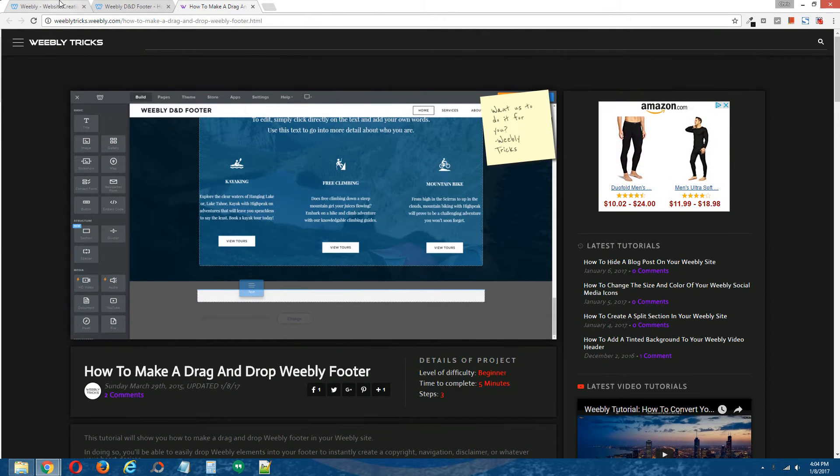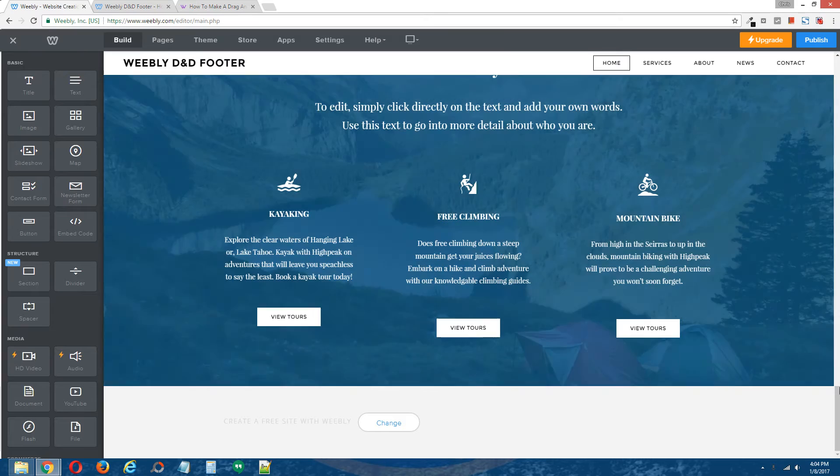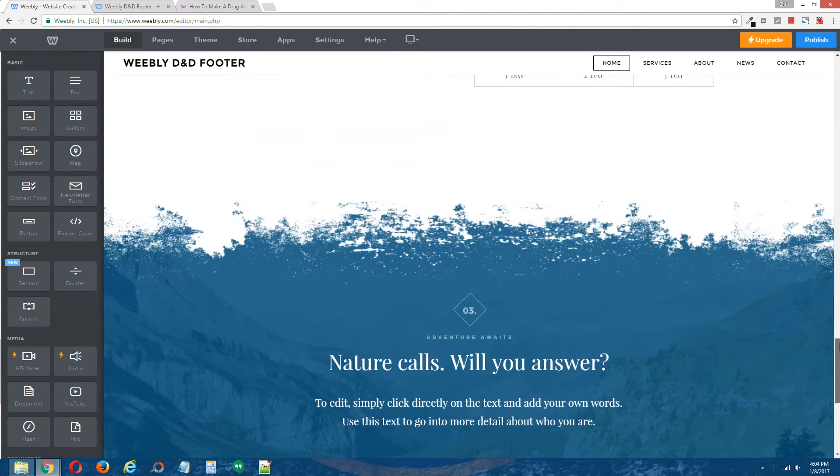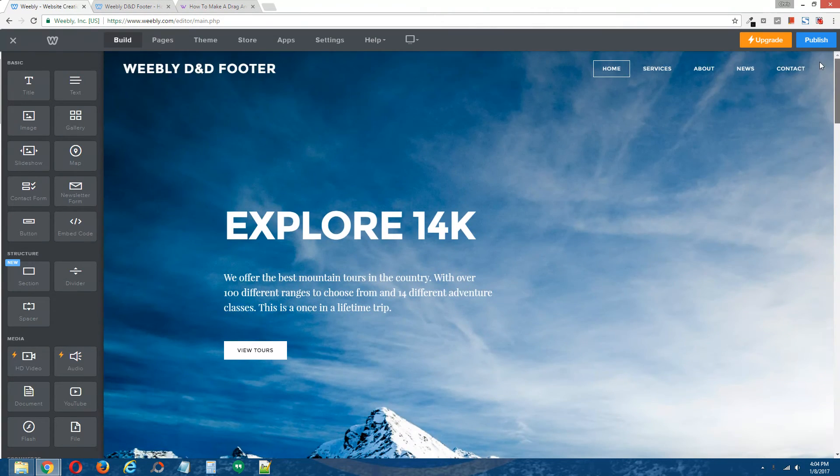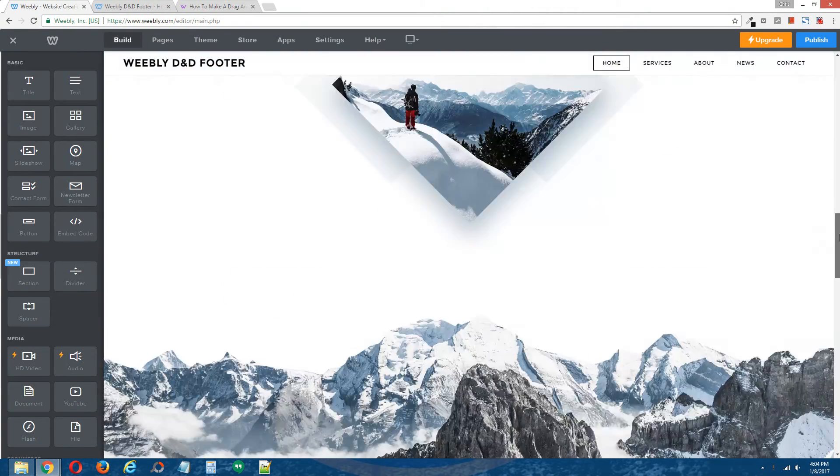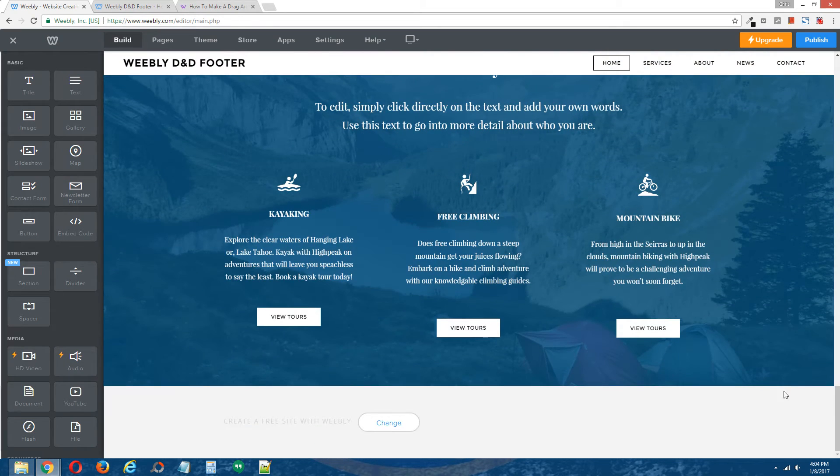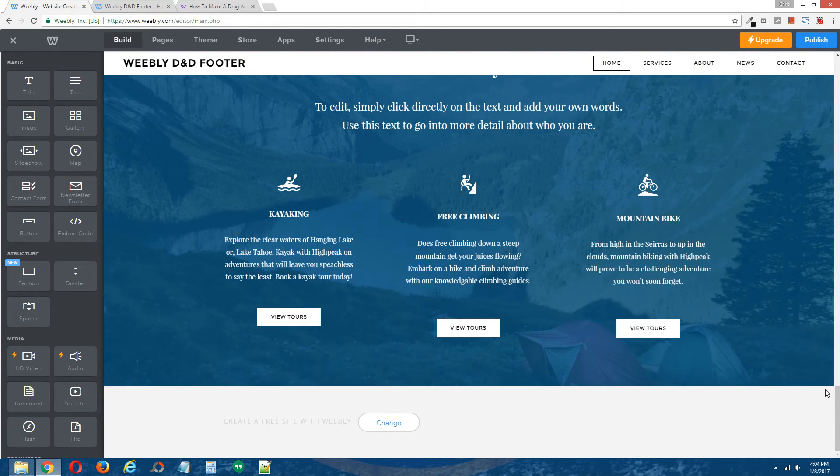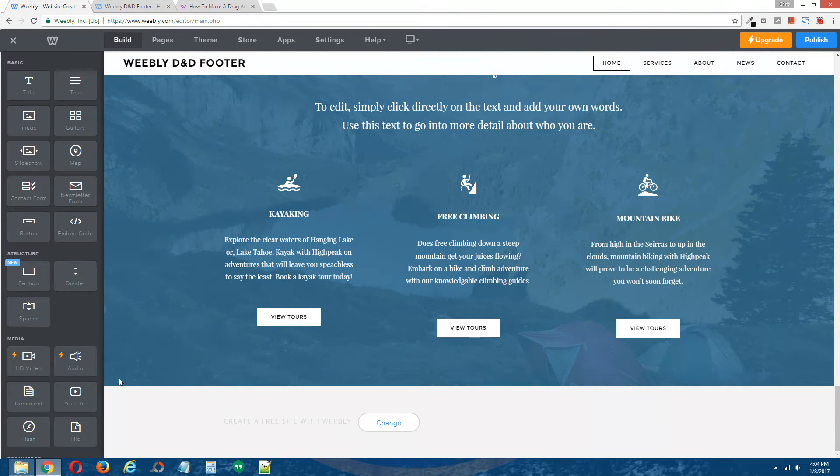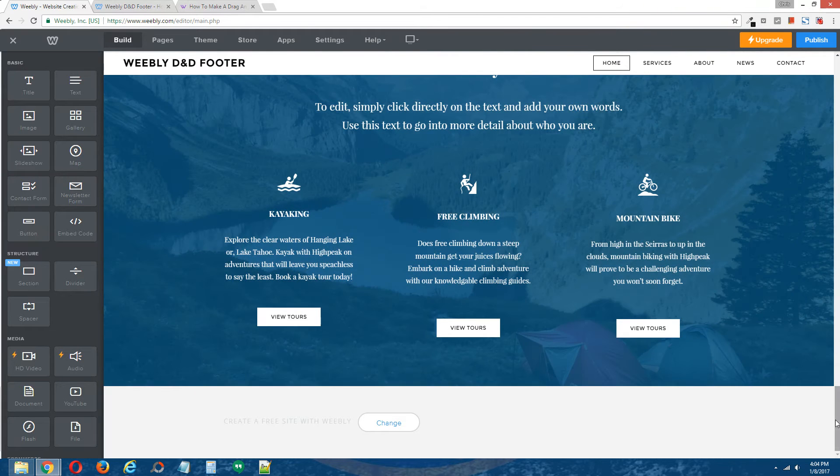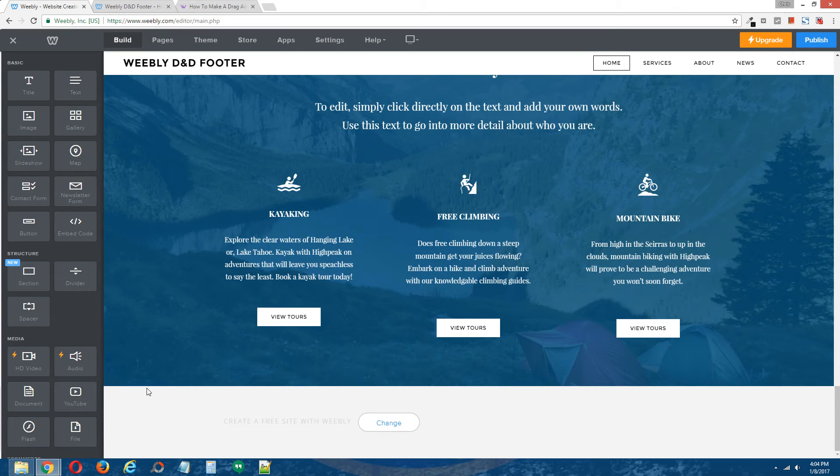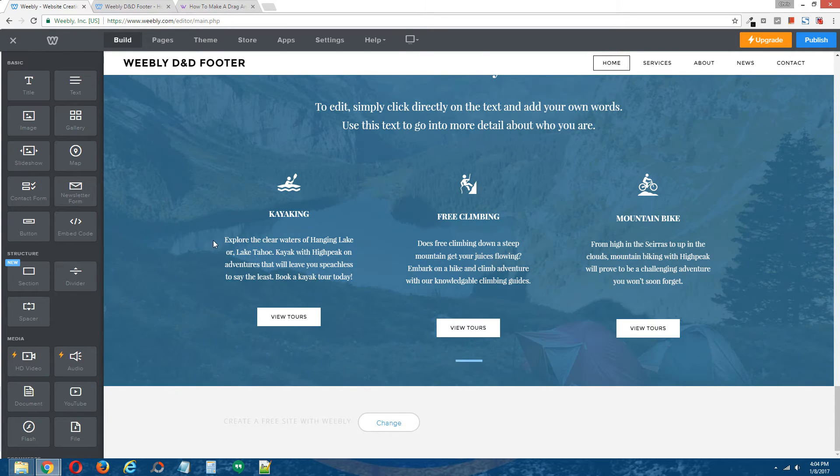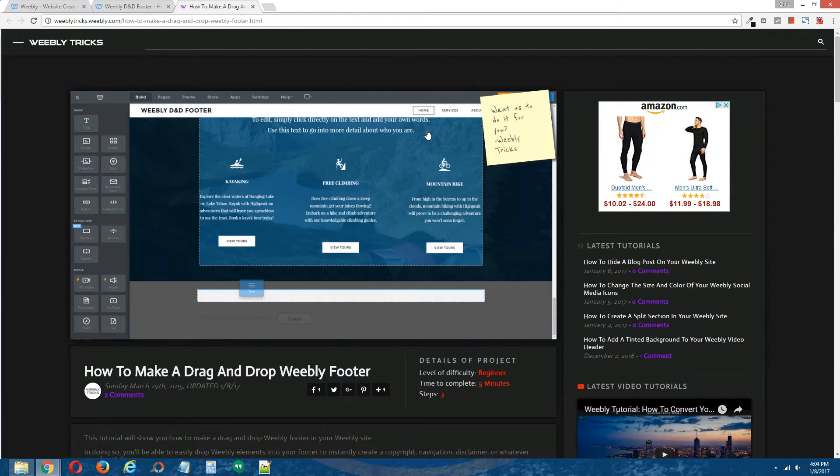Okay, so this is the demo site we'll be using for this tutorial and this theme is bird's eye. And at the bottom here you can see this gray area and if this site were a paid site, this area would be the drag and drop area. But because it's not, we're going to install the drag and drop footer directly above it. Alright, so let's get started.